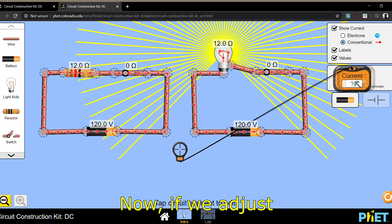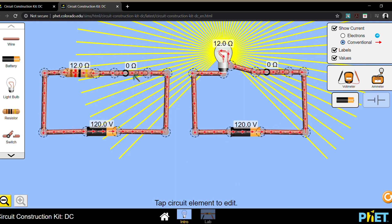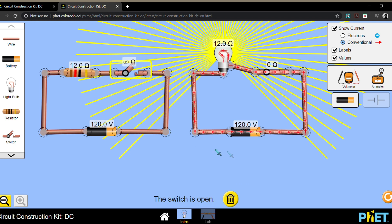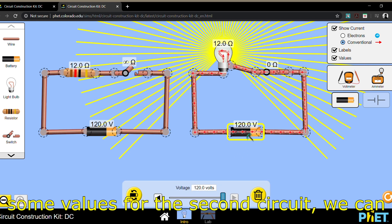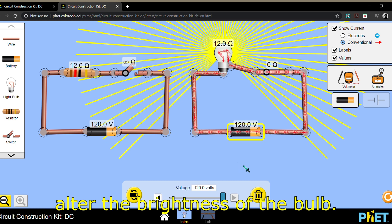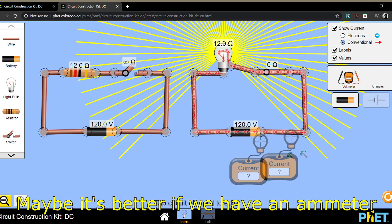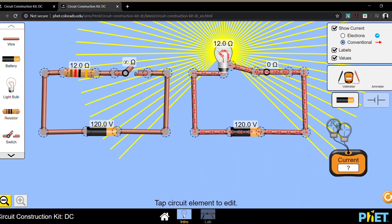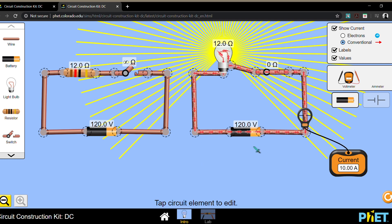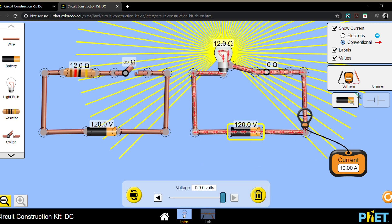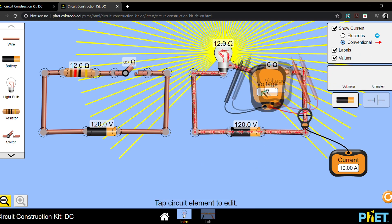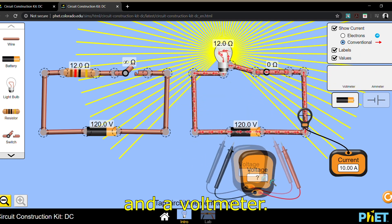Now if we adjust some values for the second circuit, we can alter the brightness of the bulb. Maybe it's better if we have an ammeter and a voltmeter.